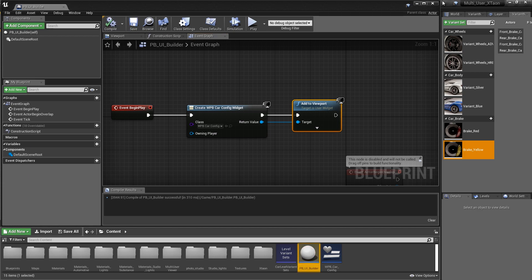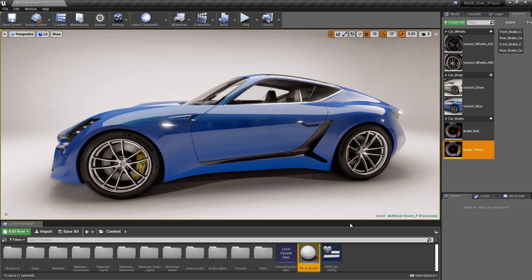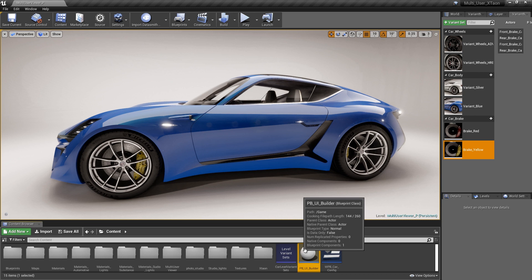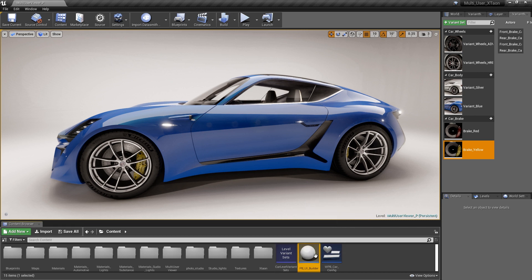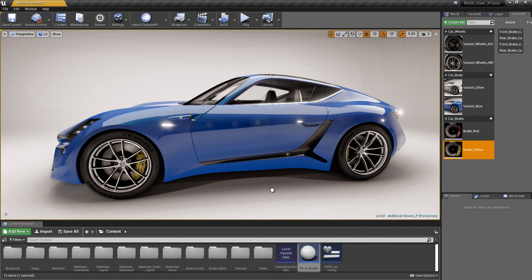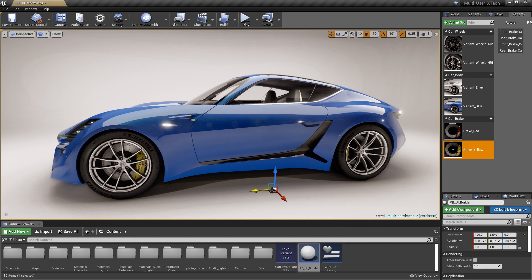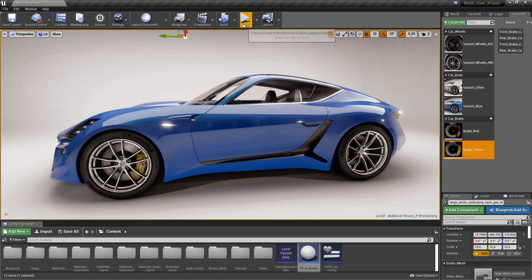So now what we have is a Blueprint that we can add to any level in our project by simply dragging it in. And it's going to automatically add in that widget Blueprint with all the code that we built inside of that widget Blueprint. So really pretty awesome. So let's go ahead and hit play and see how our experience works.